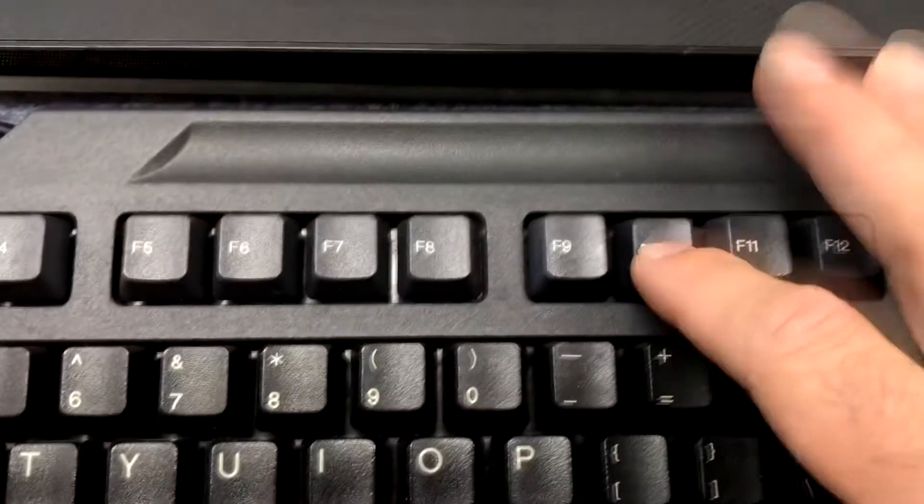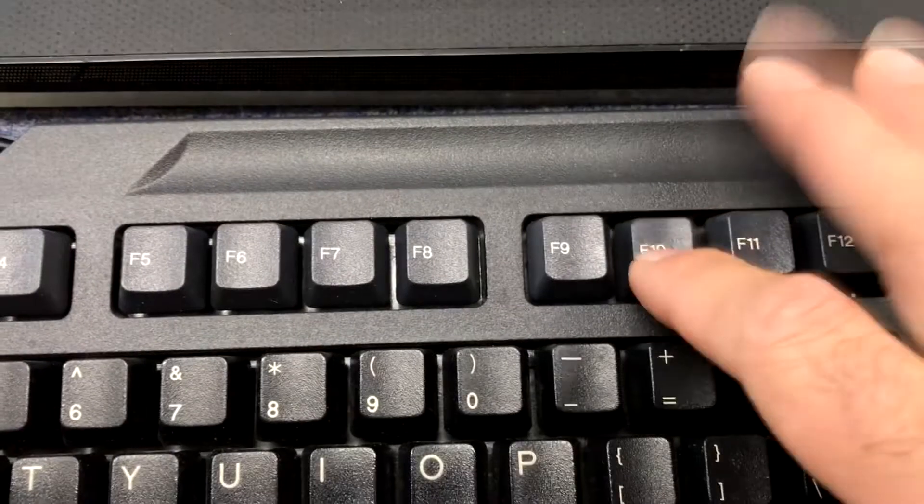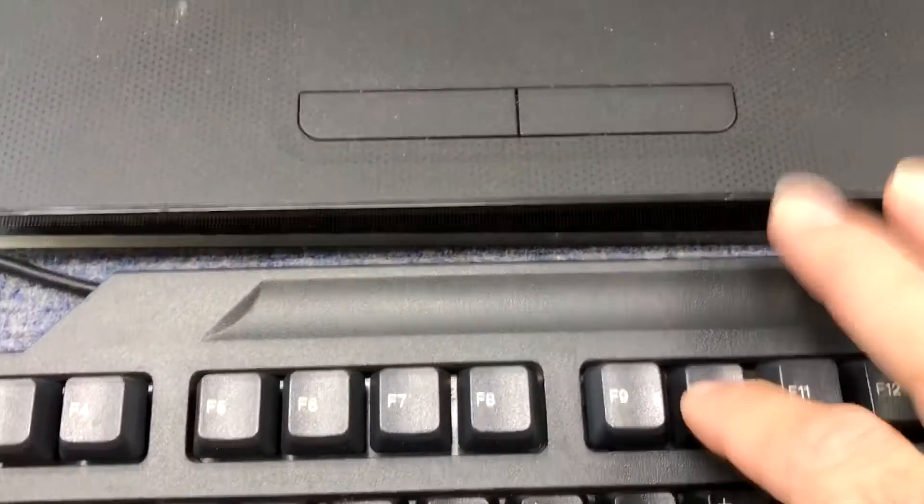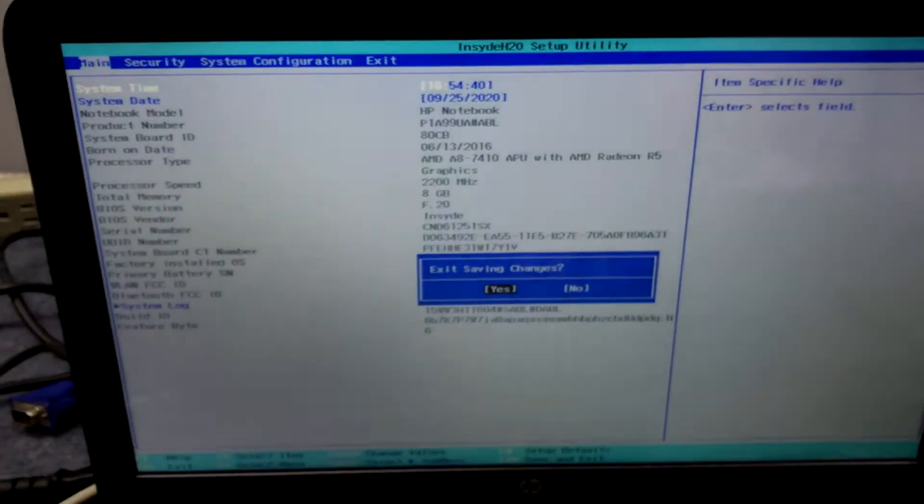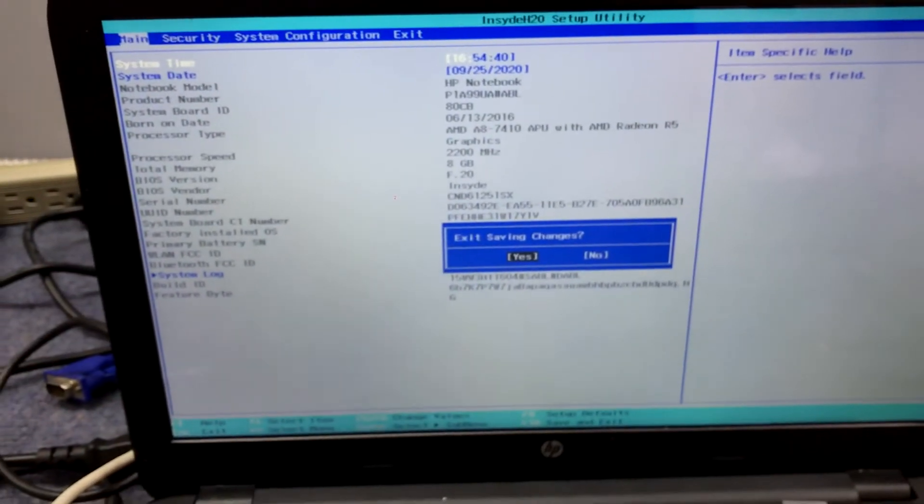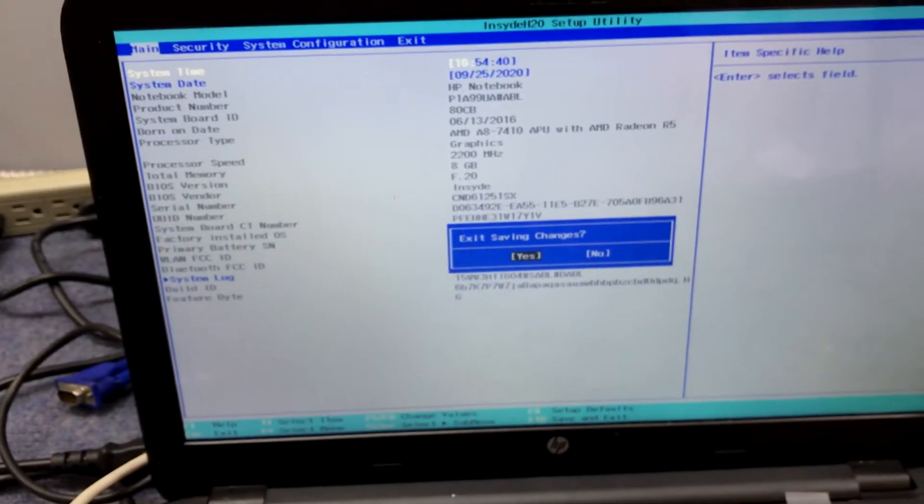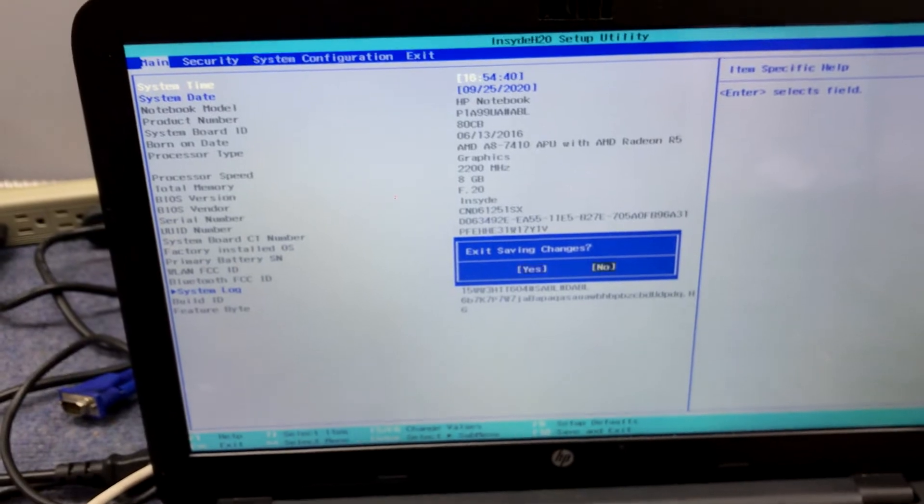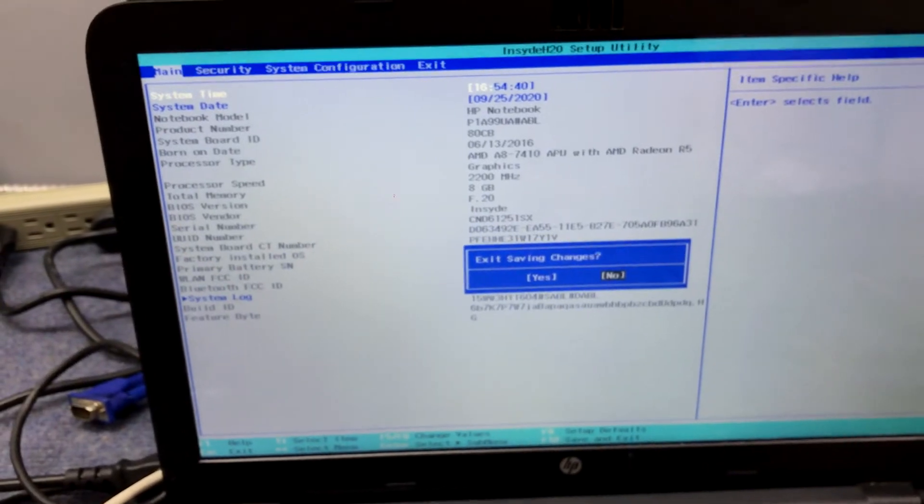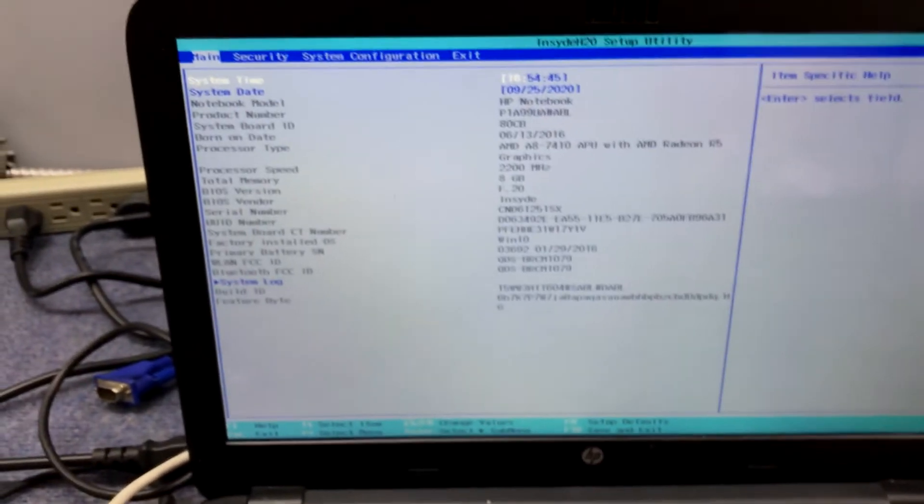I'm working off a USB keyboard that I plugged into the laptop. So we're going to keep tapping F10. Alright, now we're in the BIOS. Exit saving changes? No, I don't want to exit. We'll just hit escape.